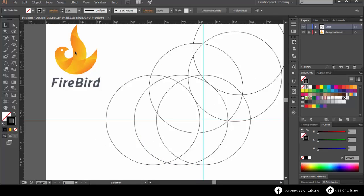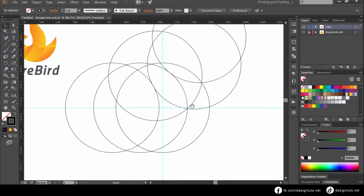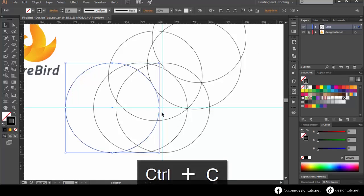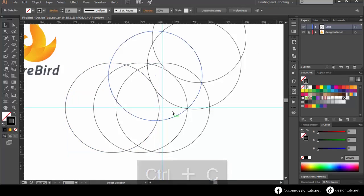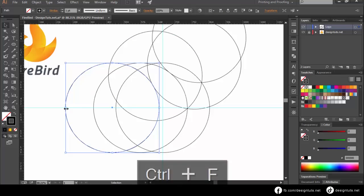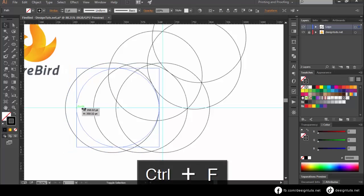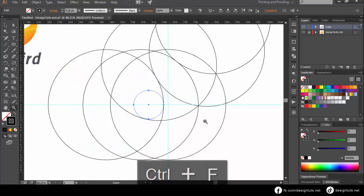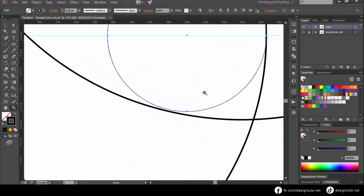Now we come to the head of the bird. Select the third circle that we made. Copy it by using CTRL and C, then paste it in place by using CTRL and F. Hold SHIFT and drag to reduce the circle so that it can touch the circle of the tail part.